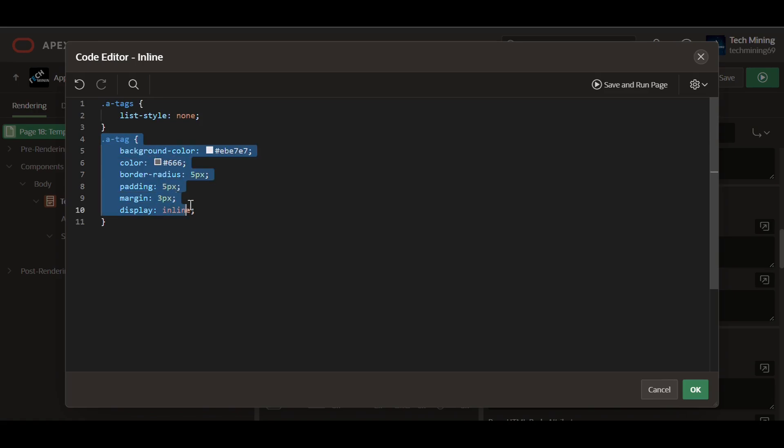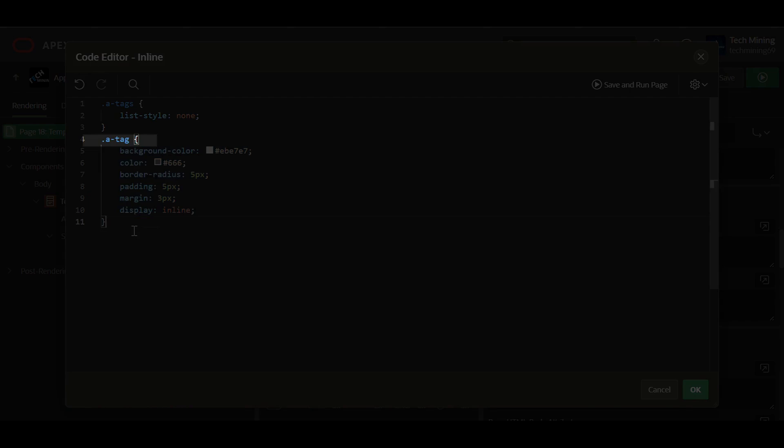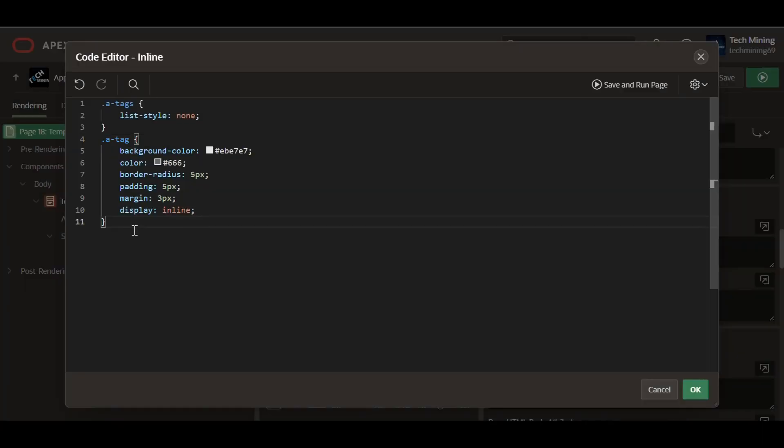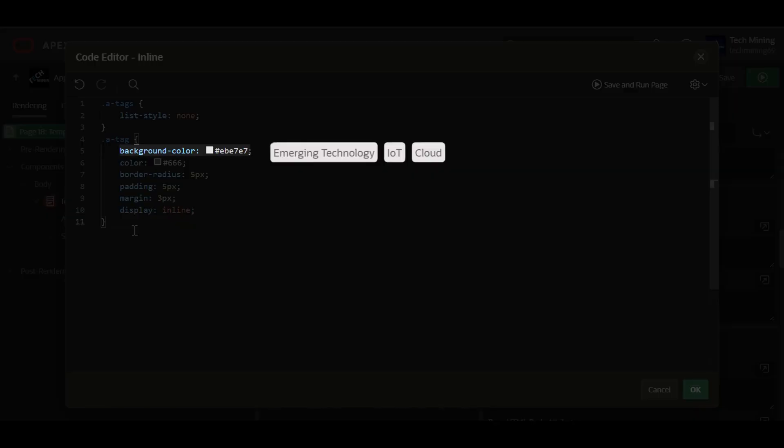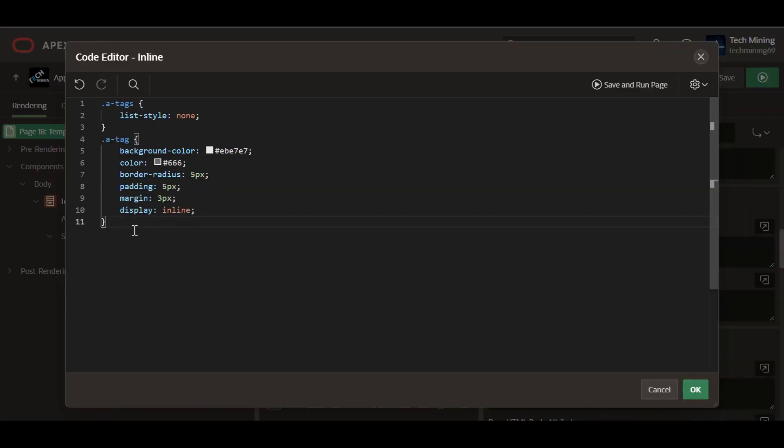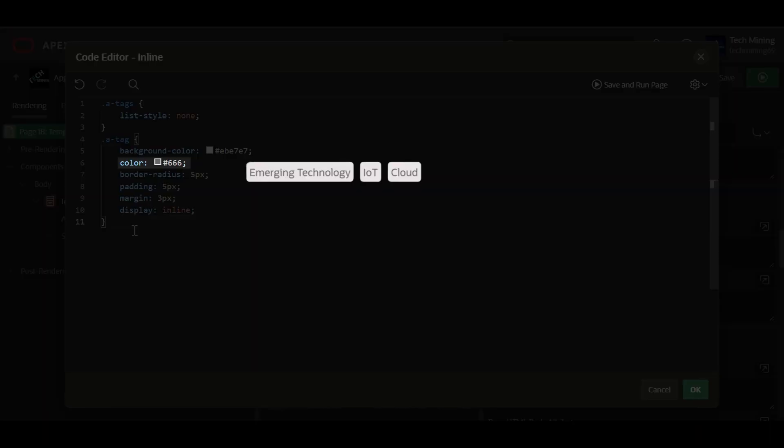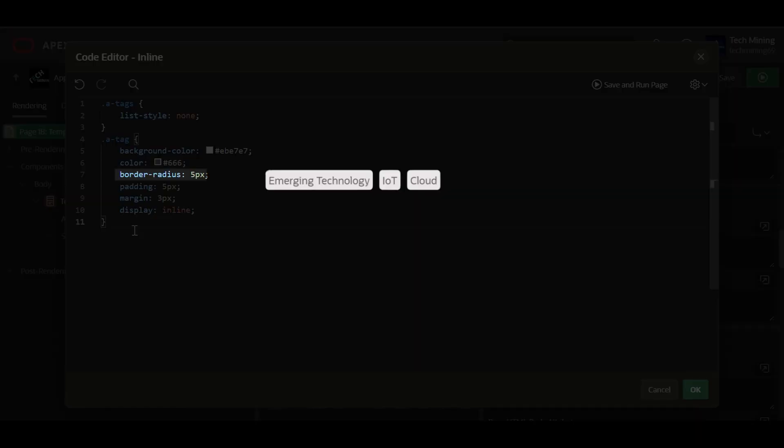The second rule applies styles to elements with the class A tag, which represent individual tags within the list. Here's what each property does. Background color sets a light gray background color for the tags. Color sets the text color to a darker gray.